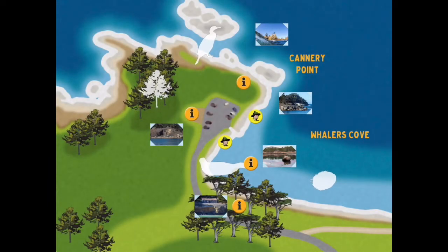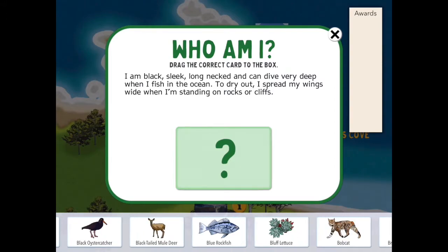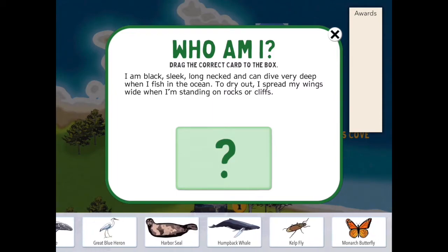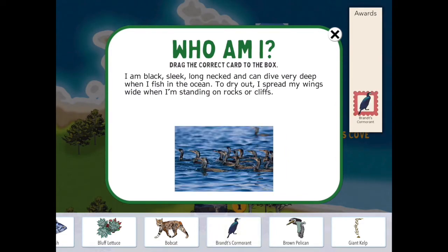The game also has blank areas in the shape of various plants and animals. At the very top, you'll see a white outline of a bird — touch on it and it brings up 'Who Am I? Drag the correct card to the box.' This is where we use the species cards to help us play the games. Slide through the possible selections and find the right one — in this case, it's the Brant's Cormorant. Slide it up into the question mark and it's correct. The picture appears and you get an award — a little sticker on the awards page.